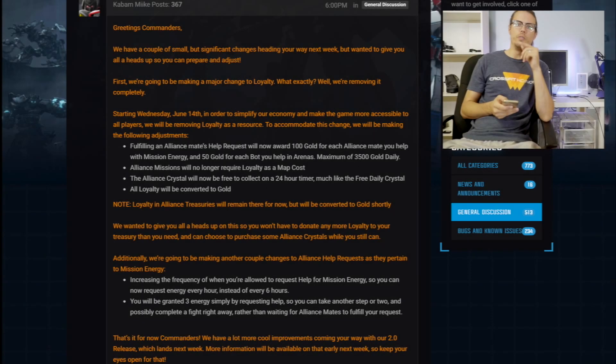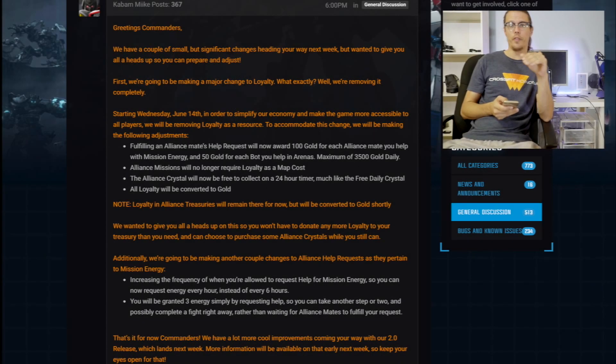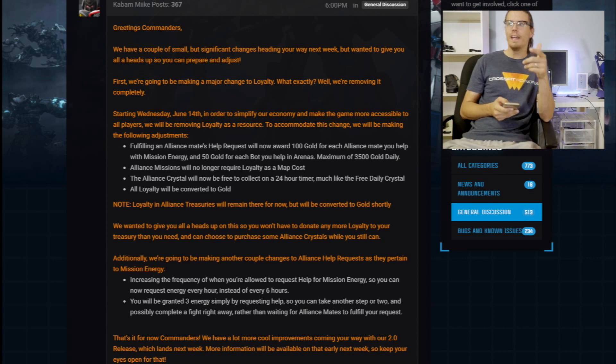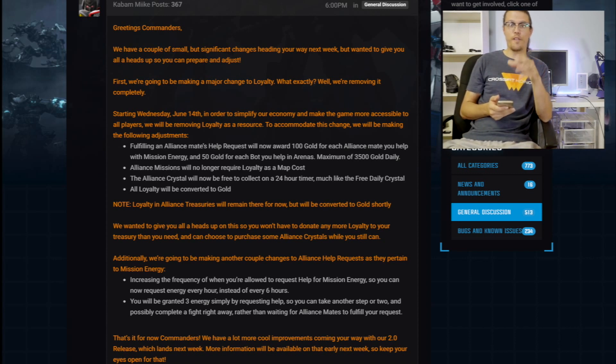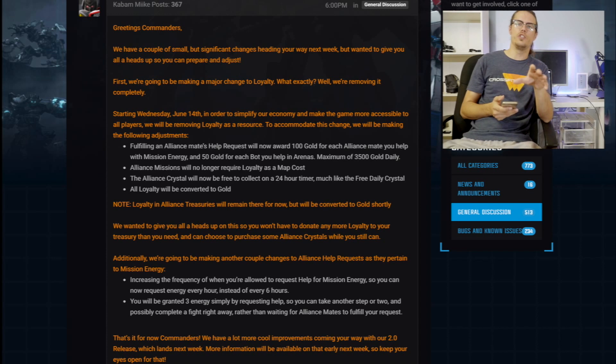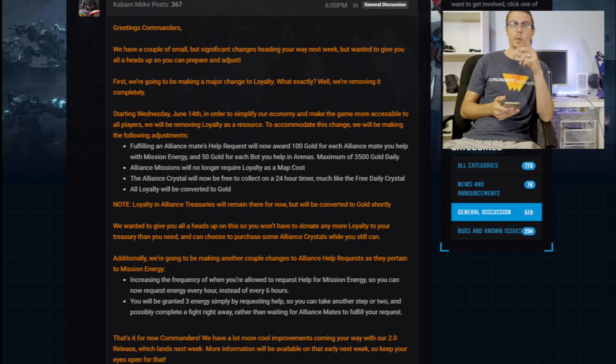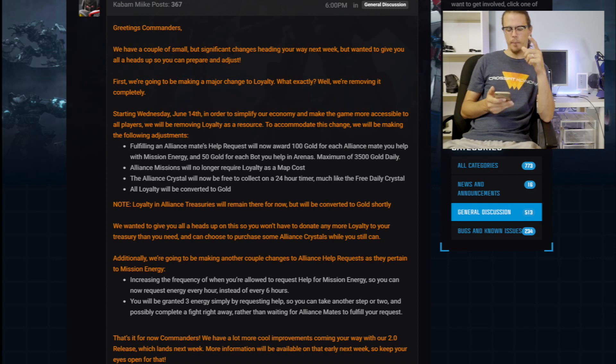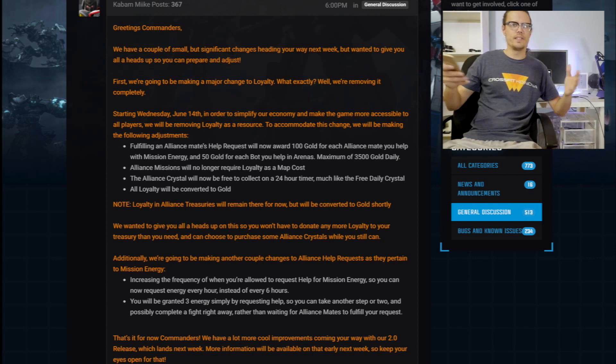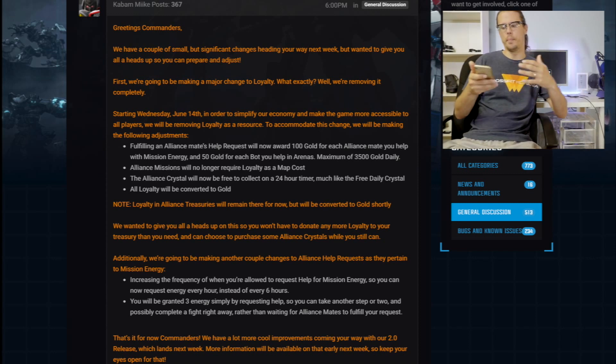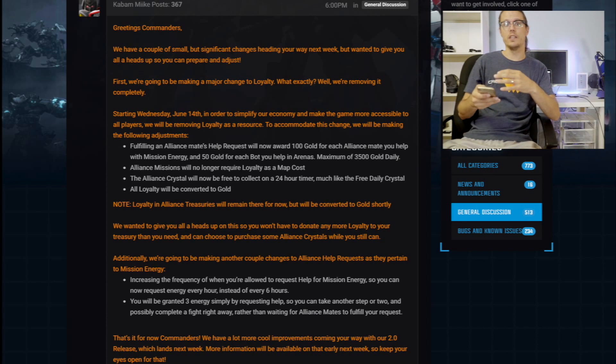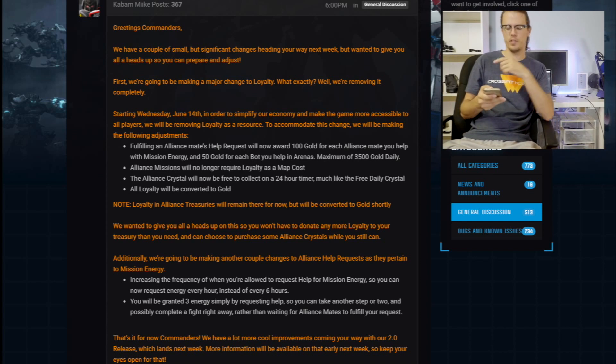What's going on YouTube? KG here, back with another Transformers Forged to Fight video. It looks like we're finally getting some changes to Transformers Forged to Fight. So it may not be exactly the changes that we want. I don't know, that's up for you to decide. Personally, I think this is a pretty good change. But let me know in the comments what you think about this.